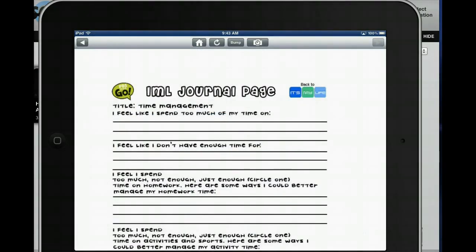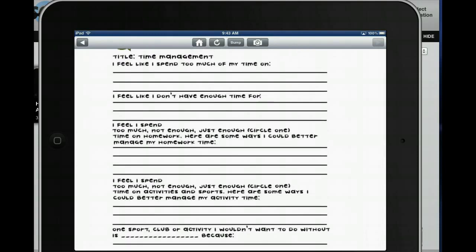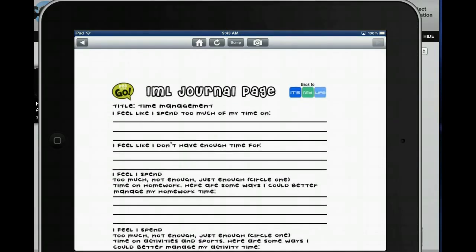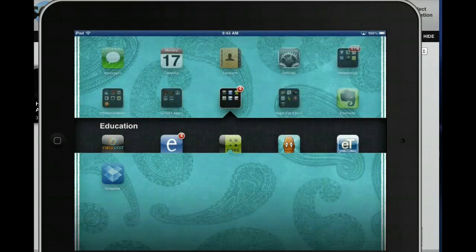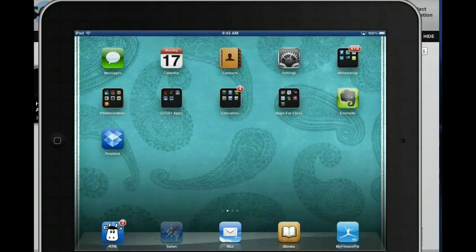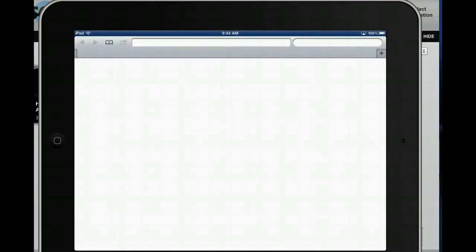So here is the Time Management Journal page. I'm tapping up at the top and it's not going to let me open it in Pages because I'm in the Edmodo app. In order to open a document, you have to be on Edmodo through the web browser.